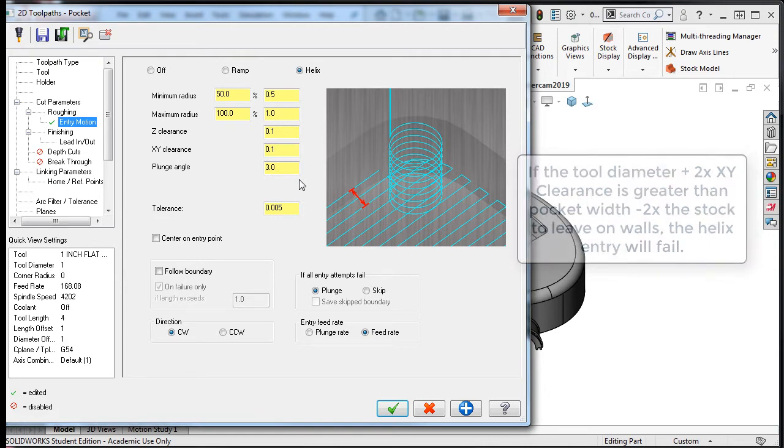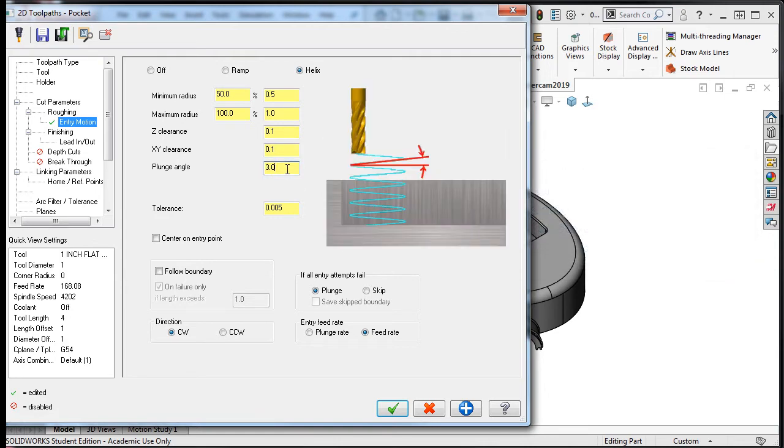The plunge angle is the angle the tool will travel in the Z axis. 3 degrees is very conservative but more than 10 degrees may break the cutting tool. I'll accept the default value for now.